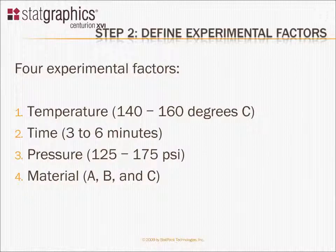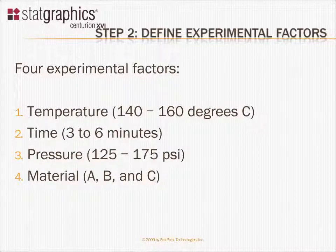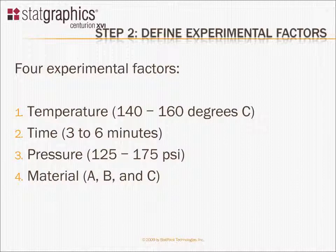The second step in creating an experiment using the StatGraphics DOE wizard is to define the experimental factors that will be varied during the course of the experiment.